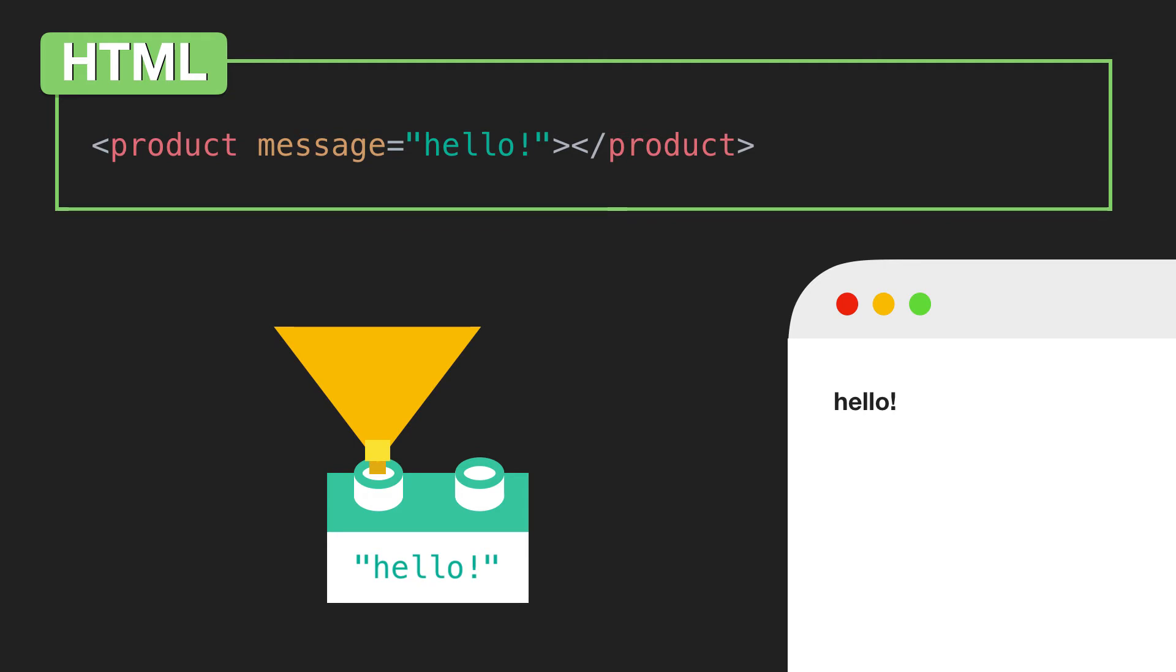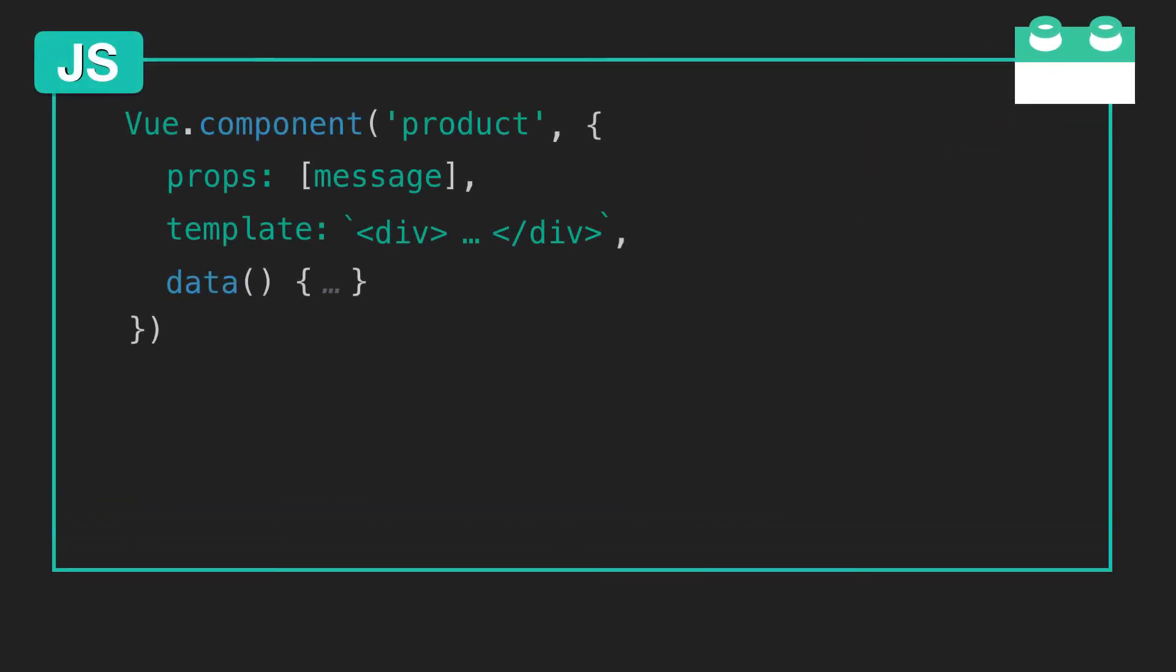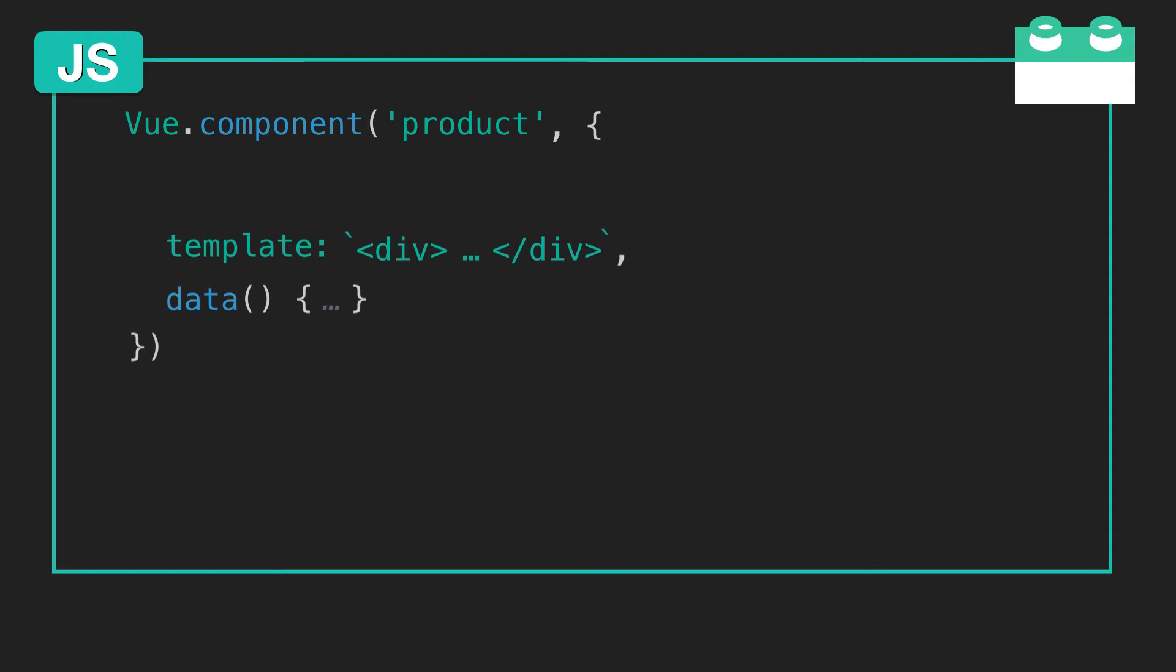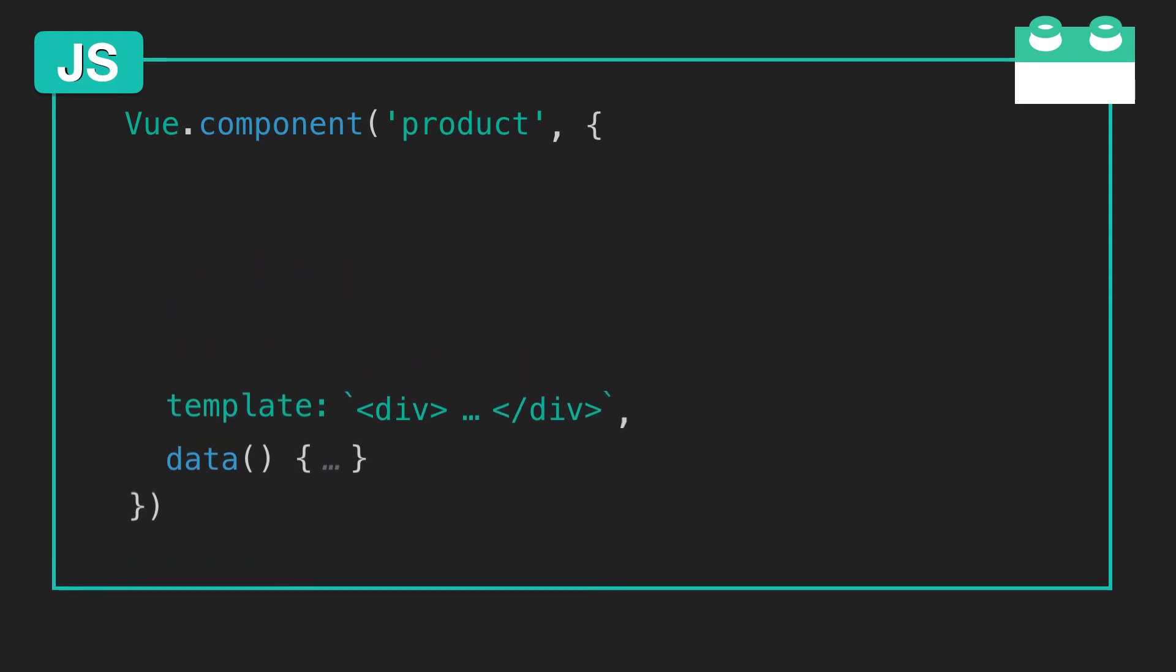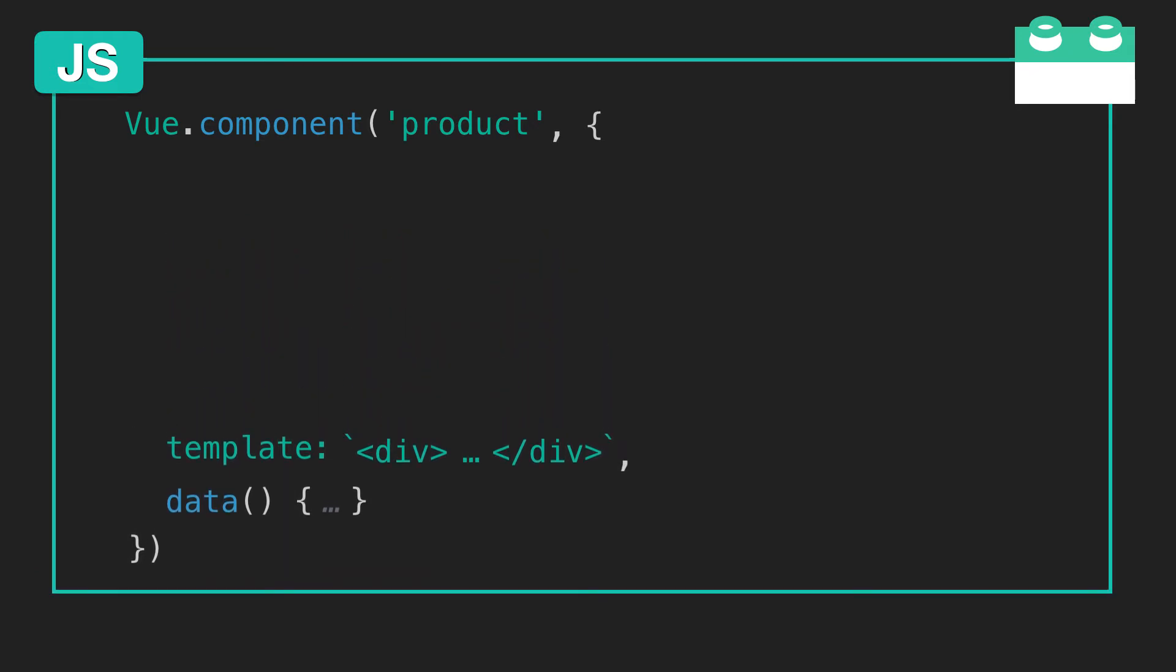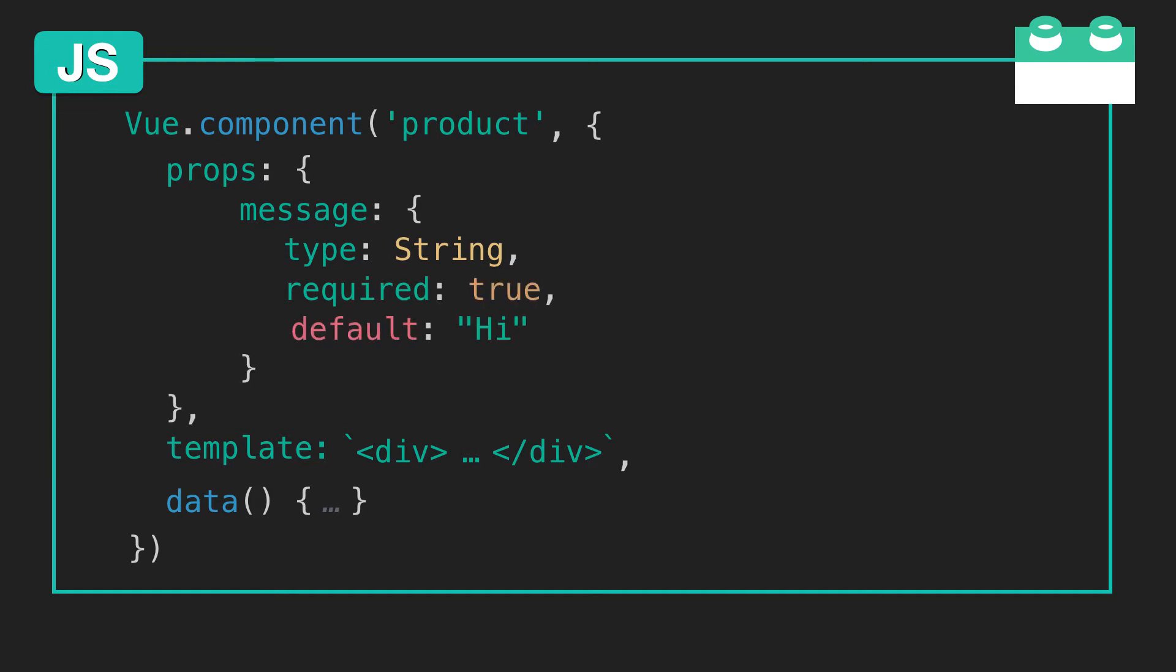When declaring your component's props, it is recommended to specify requirements with Vue's built-in prop validation. In order to do that, we can switch out our props array with a props object. Inside here, we can make an object for our message prop and specify its data type, if it's required or not, and even give it a default value.